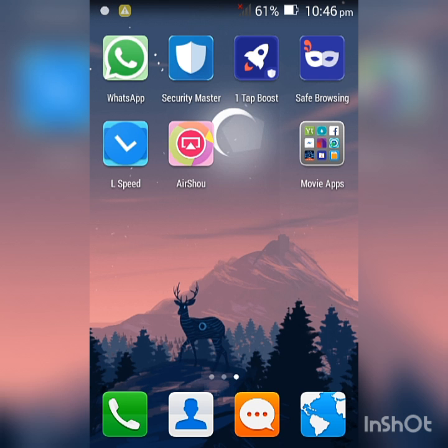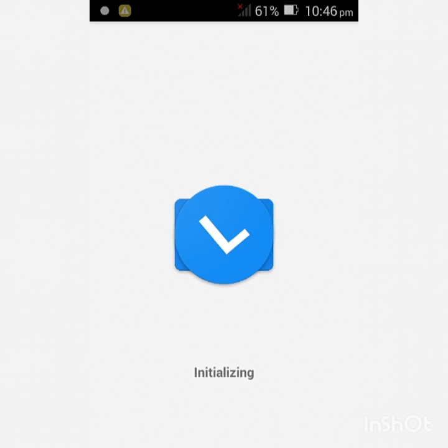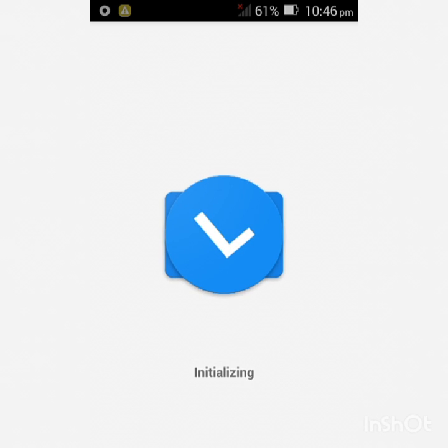Once that is said and done, open the app. You're going to grant root permissions.